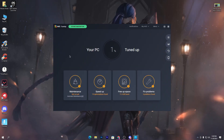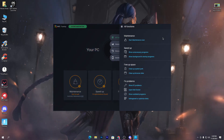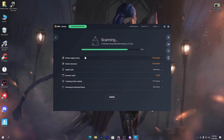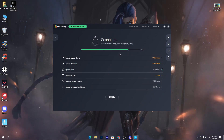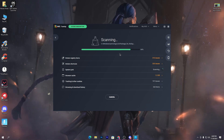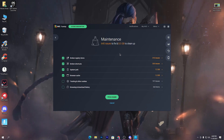Once you install this software, you will get this kind of interface on your PC. Go to the 'All Functions' option and click on it, then click on 'Start Maintenance Scan.' Once you click, it will start scanning your PC for all broken registry items, broken shortcuts, system junk, browser cache, share tracking, other cookies, and browsing and download history. This will also save a lot of space on your hard drive or SSD and help your PC get better performance.